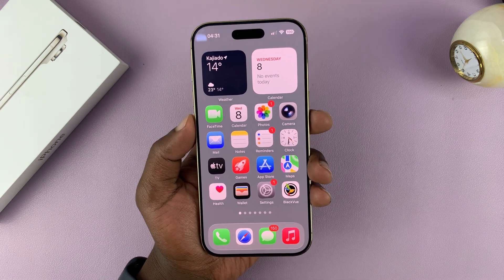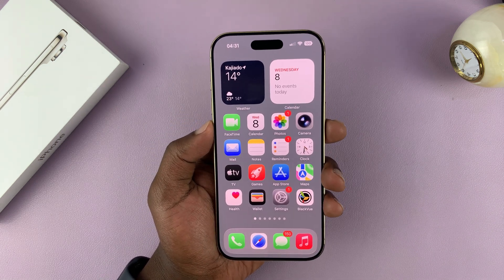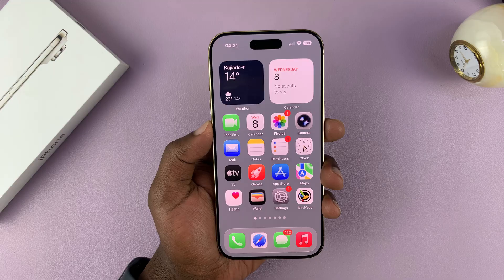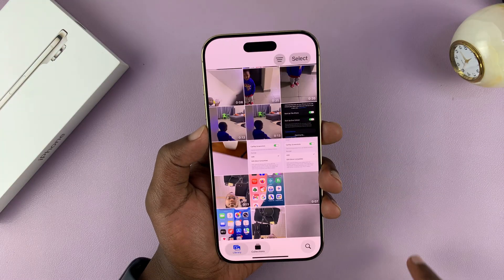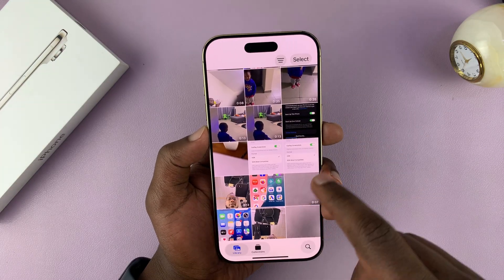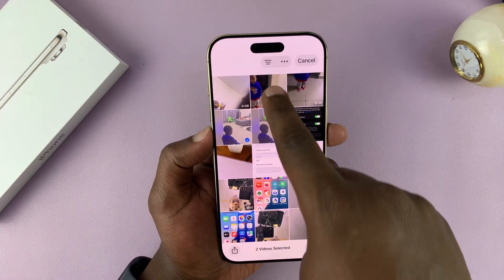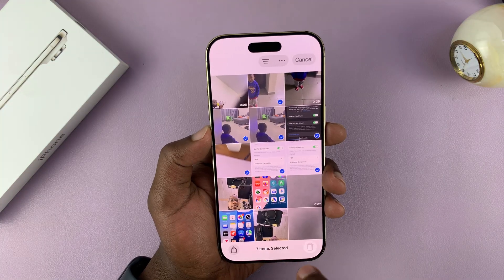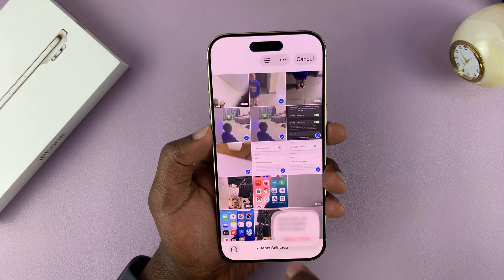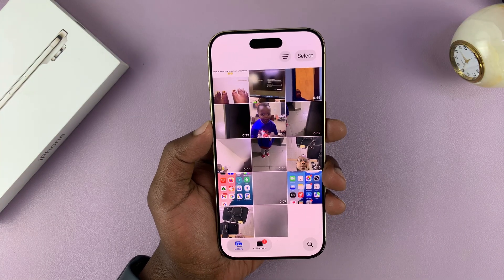So today, I'll be showing you how to recover recently deleted photos on the iPhone Air. So if you've deleted some photos from a gallery, for instance, I can come here and delete a couple of photos and videos, and then just hit delete, and those ones are now deleted.